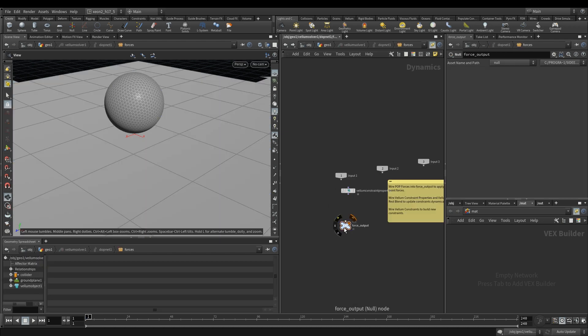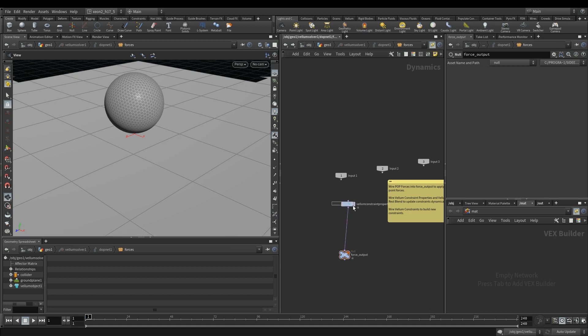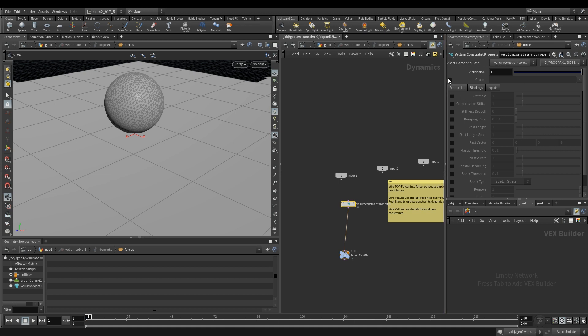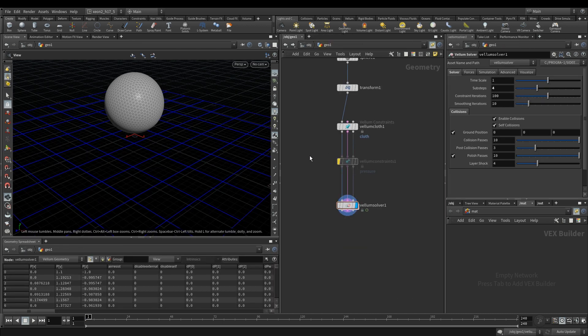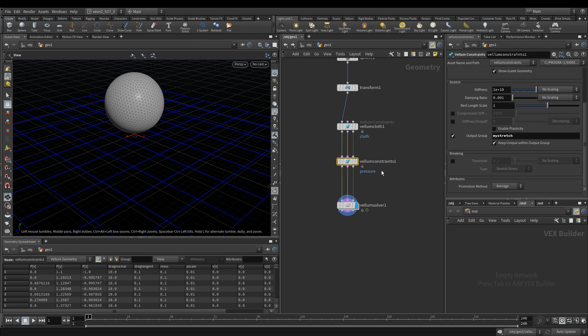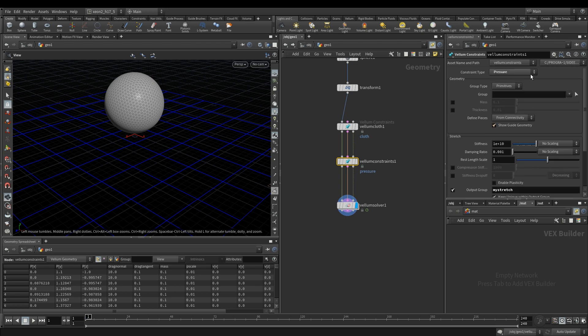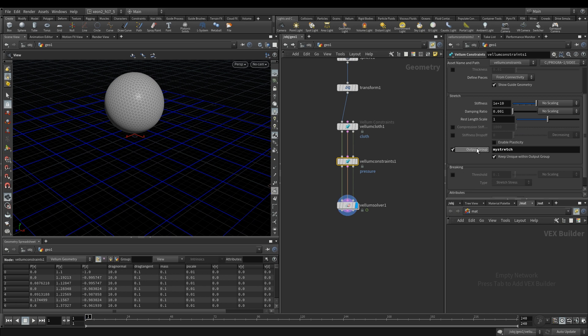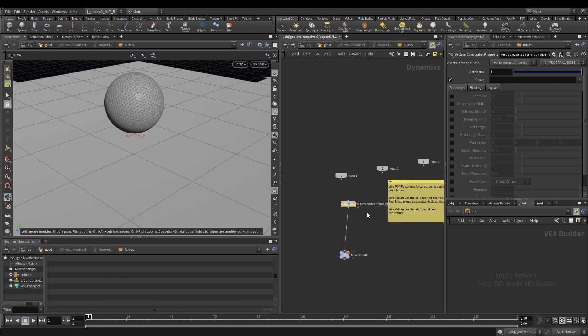Coming over here, I'm gonna reconnect my vellum constraint property, come over here go into the groups and okay for some reason it's not giving me this group. Oh yeah that's because I haven't re-enabled it. So cloth pressure vellum solver and in the constraints where we specified our pressure constraint I need to output this group and once it's over here I can come over here and I should see my stretch over here.